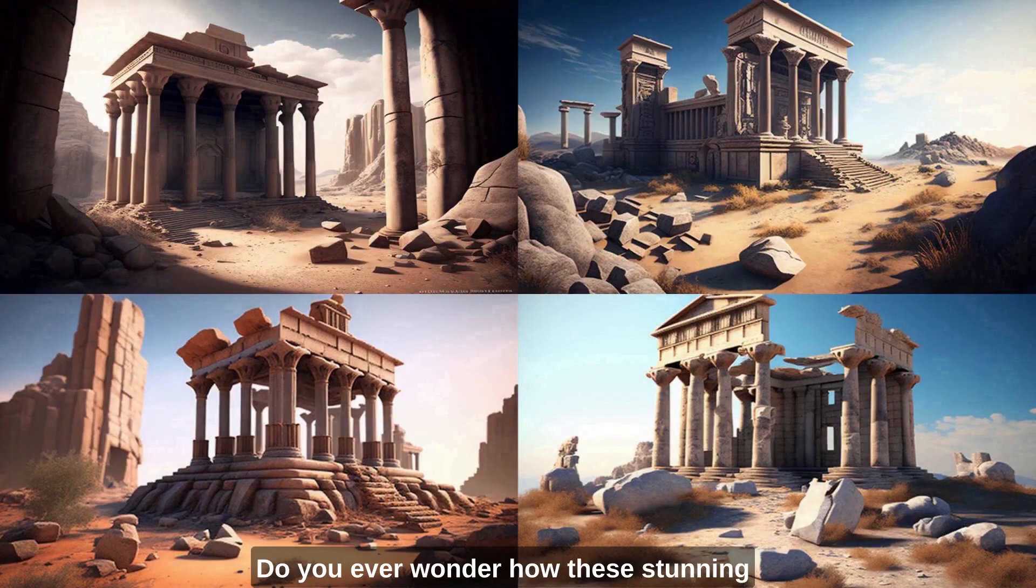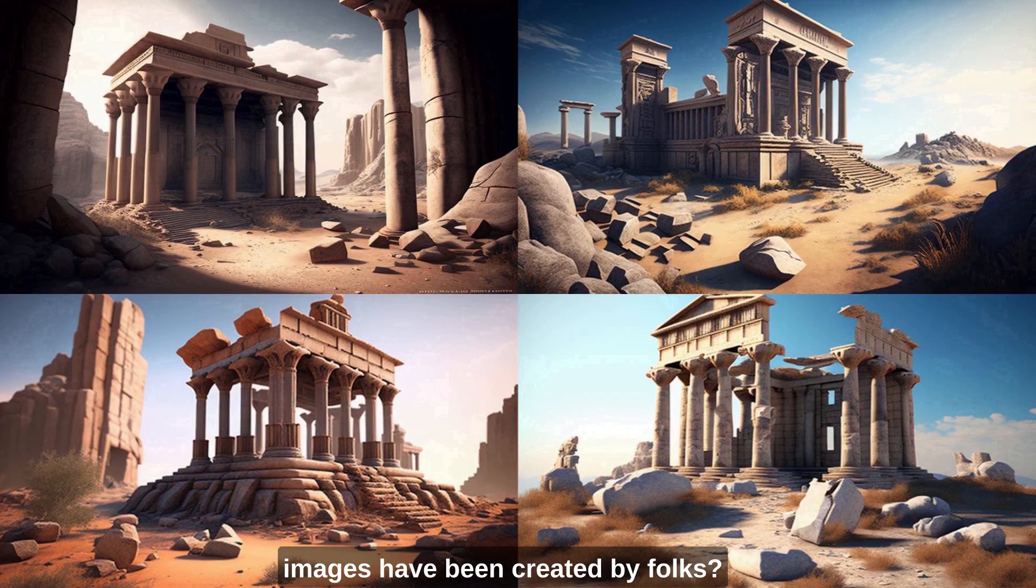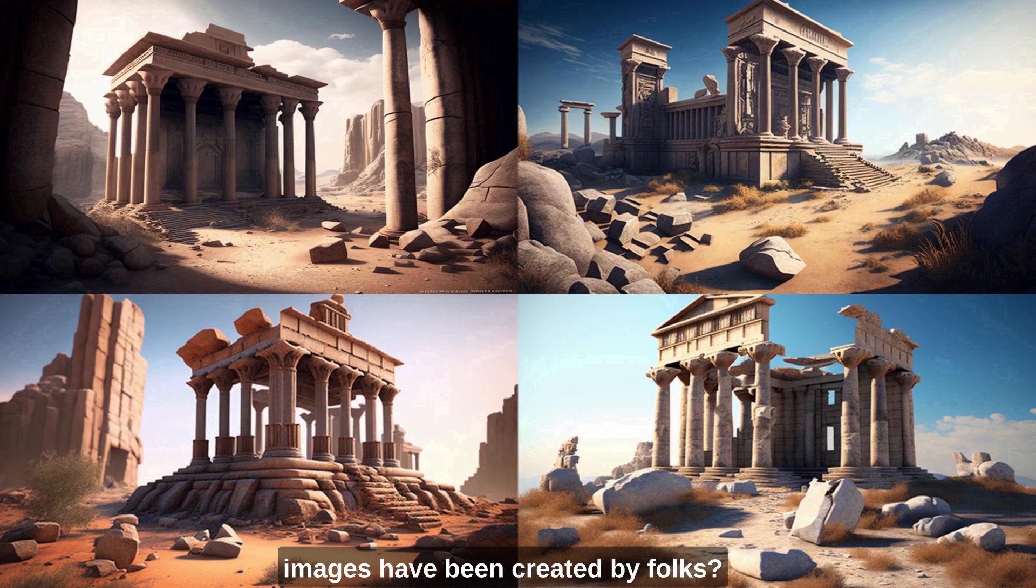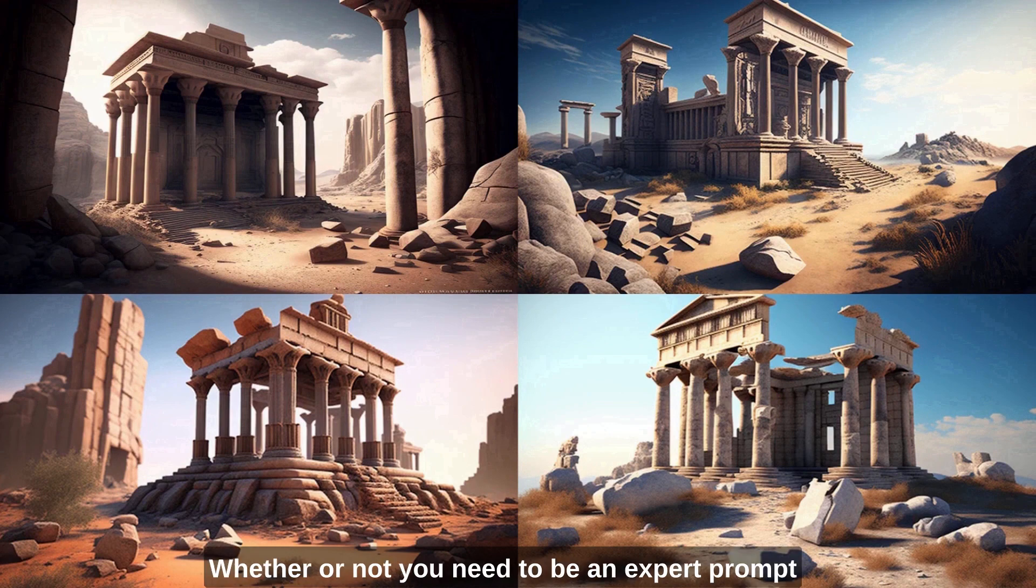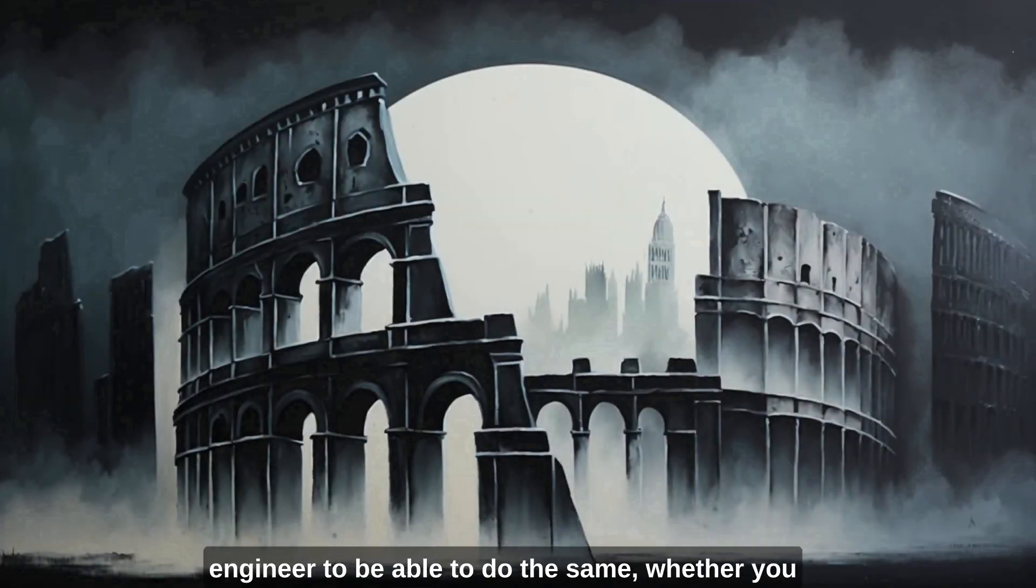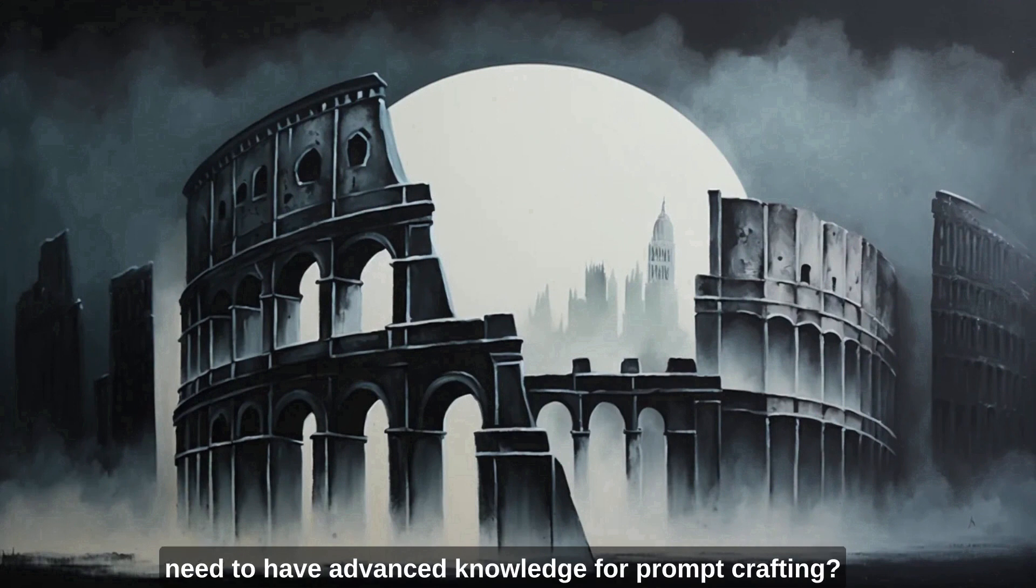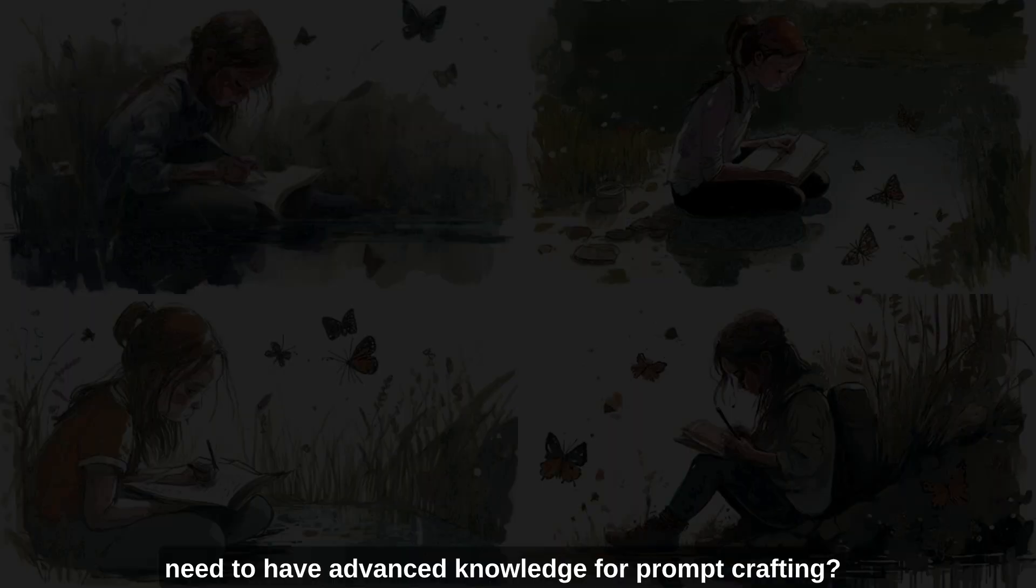Do you ever wonder how these stunning images have been created by folks? Whether or not you need to be an expert prompt engineer to be able to do the same? Whether you need to have advanced knowledge for prompt crafting?